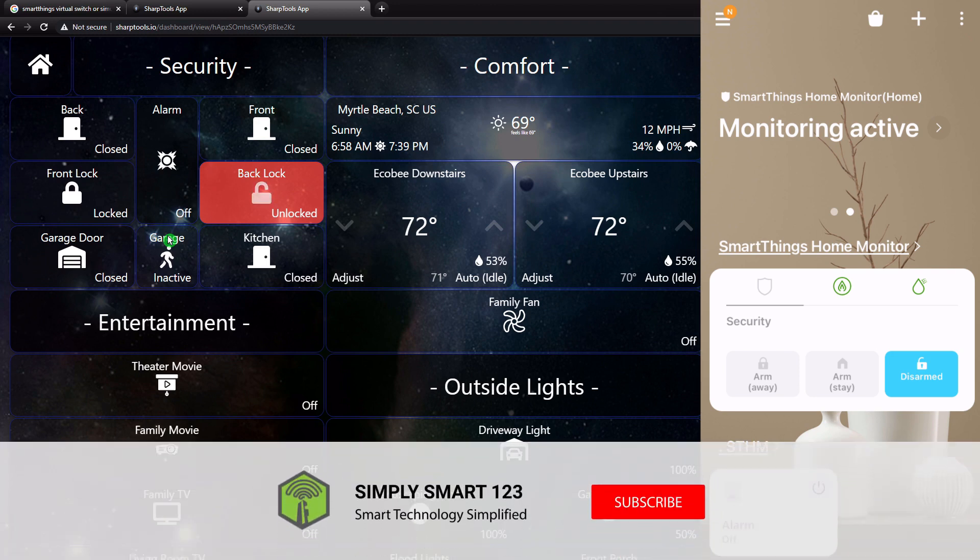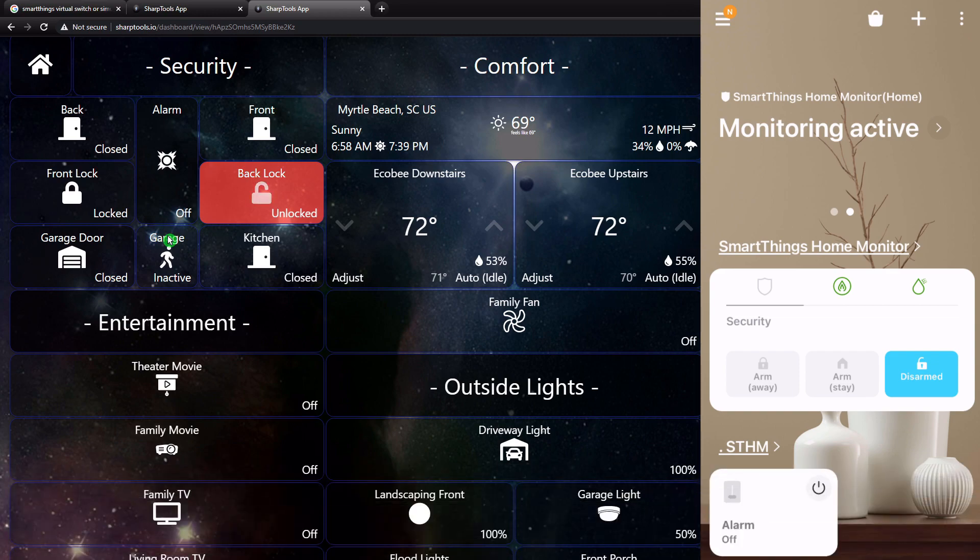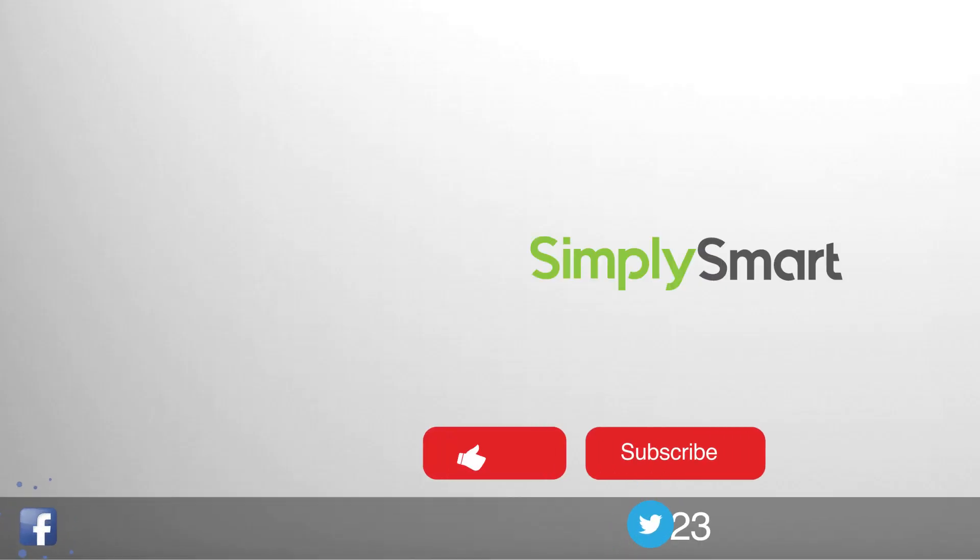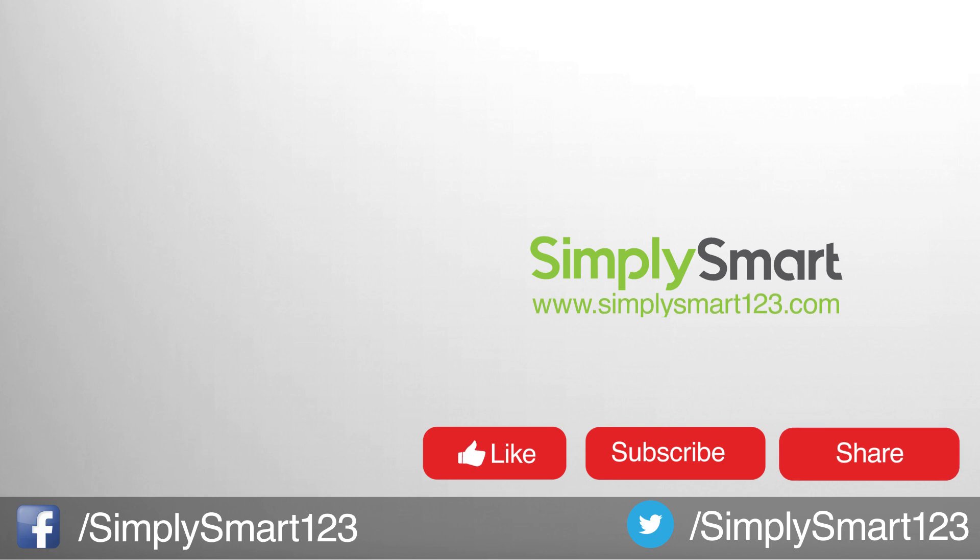So I hope you found that video helpful. If you did, don't forget to like, share, and subscribe. If you have any questions, leave them in the comment section. Also check out the other videos on the screen now. And I will see you in the next video.